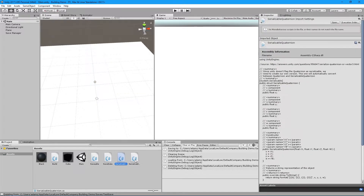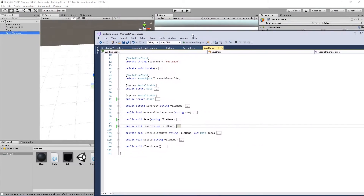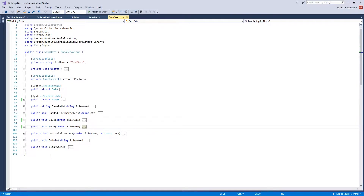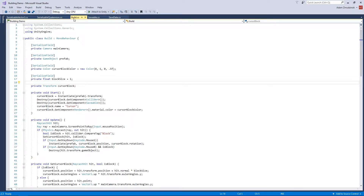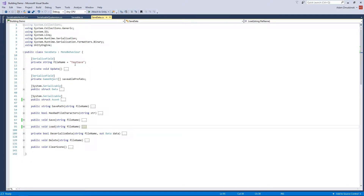If you look down here, all I really changed is adding these four scripts and this object, so it's not really all that different. This is the script for the save data, which is pretty much where 99% of it happens. First I'm going to show you the Build script — it's the same script as before except for two lines: I deleted the new Savable component off of it and gave it a name.